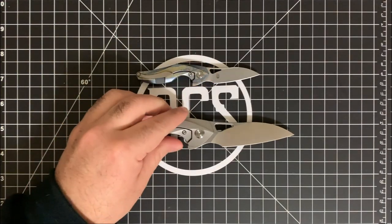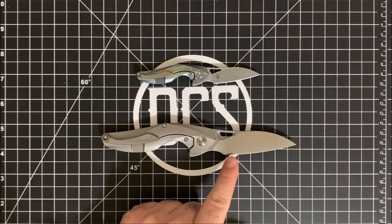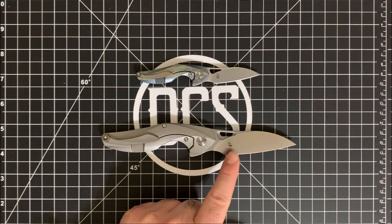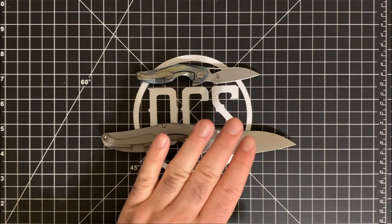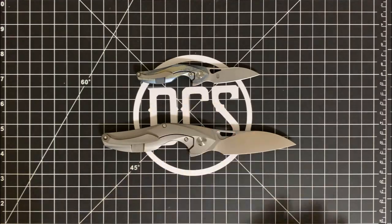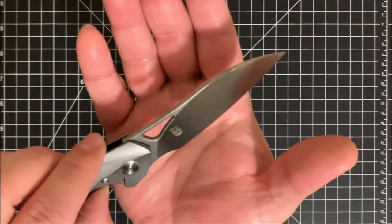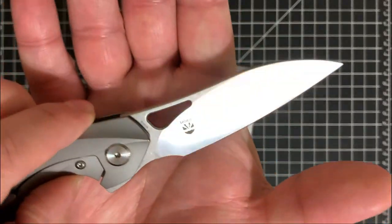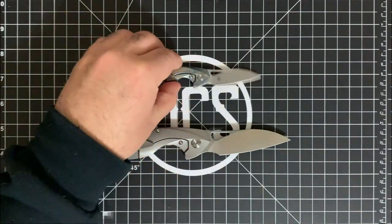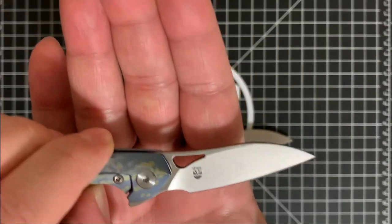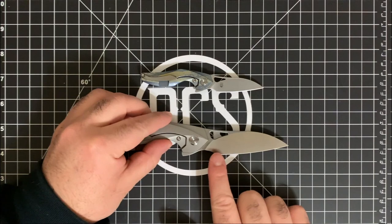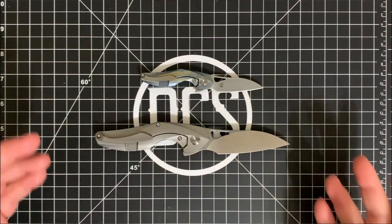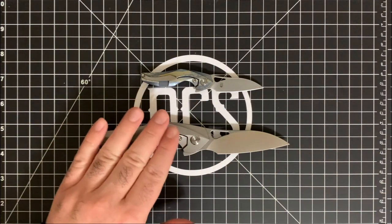What this one actually does is they don't provide a Damascus blade. They stick with it at S35VN and you get your choice of either the standard, you know, the satin coated, the satin flats with the stonewash finish. So it's actually the opposite of this one, which was the satin flats and the stonewash finish. Or you get a black coated blade. Both versions are going to be an S35VN.